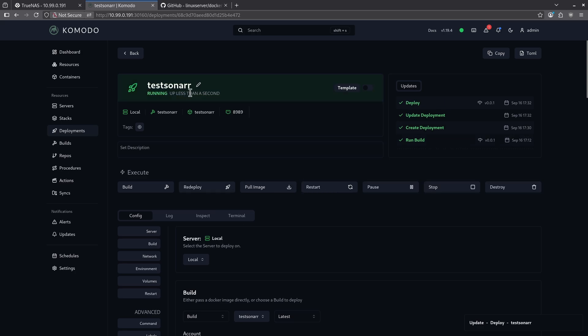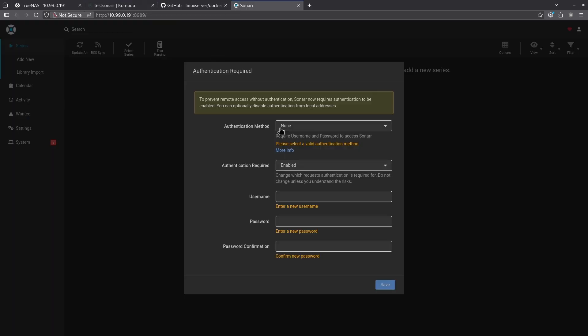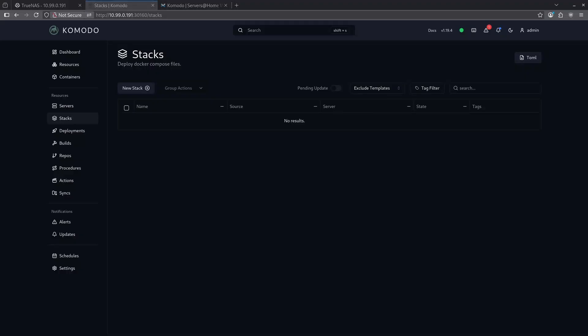So it took less than one second to deploy this container. Now it's running on 8989. And here is the actual sonar container running that we just built.